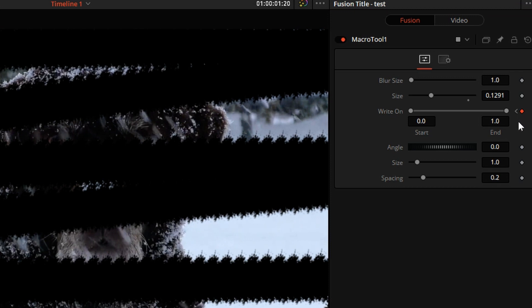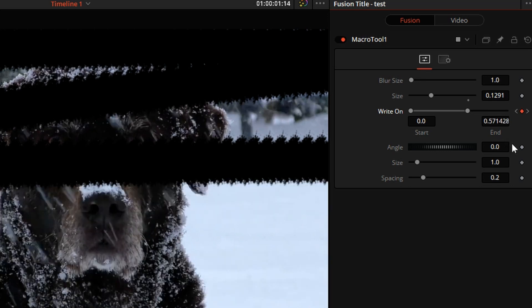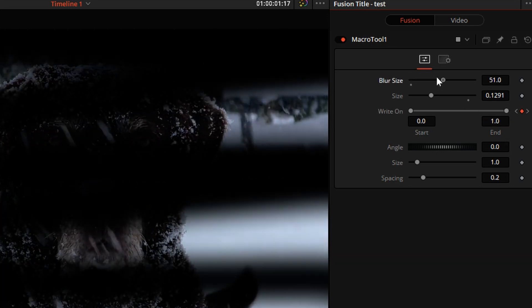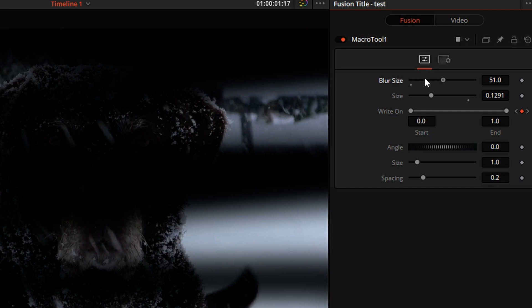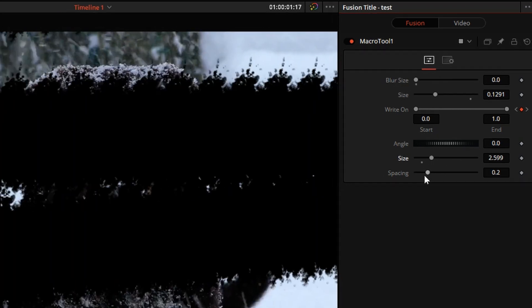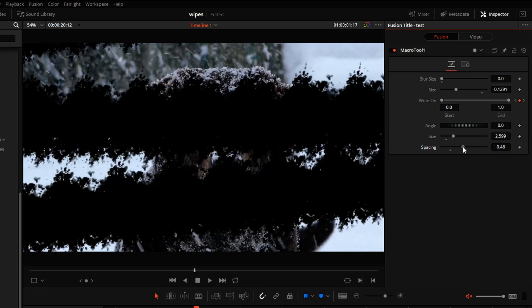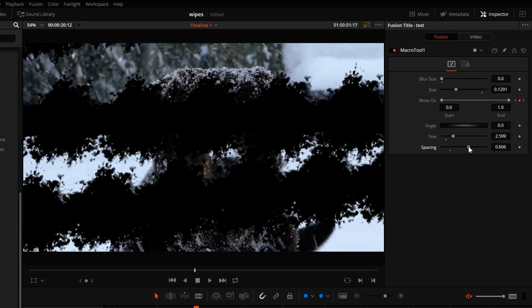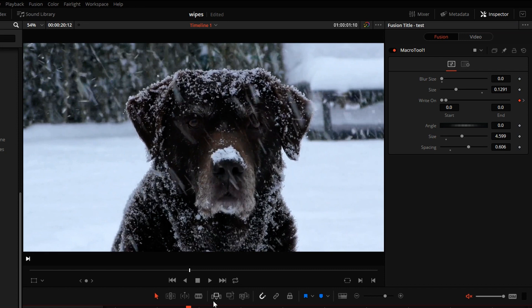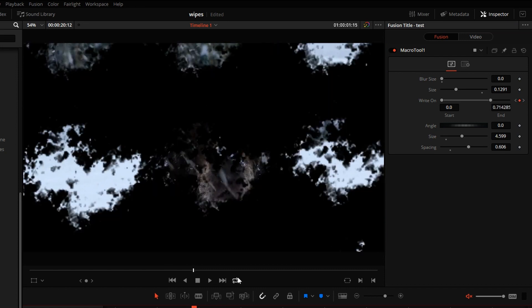If I want to make it quicker, I'll step a few frames back, mark a keyframe, and finish the write-on right here. So now it's a little faster. There's the blur. Size of the stroke. Spacing.